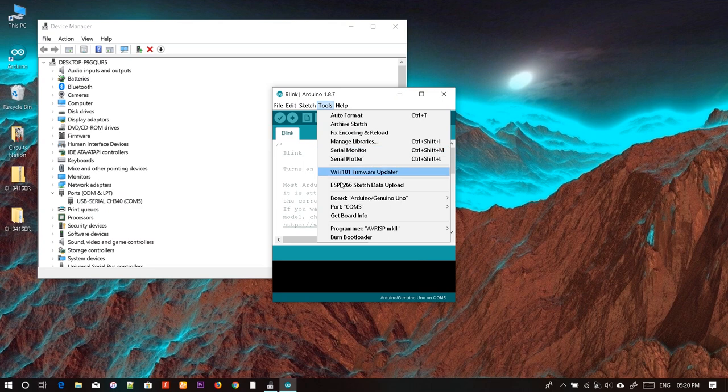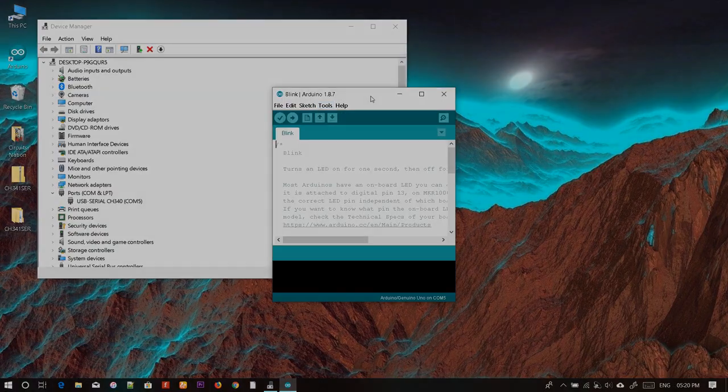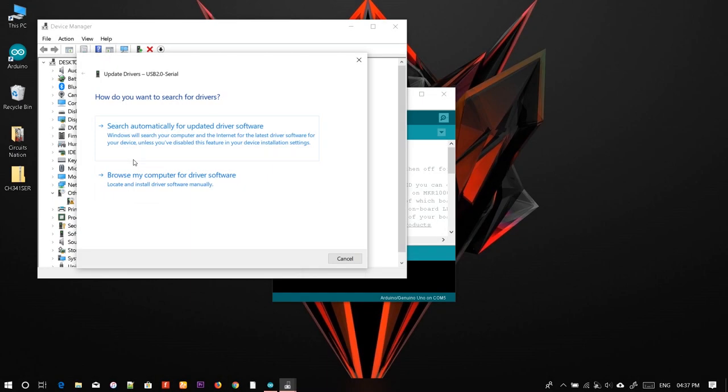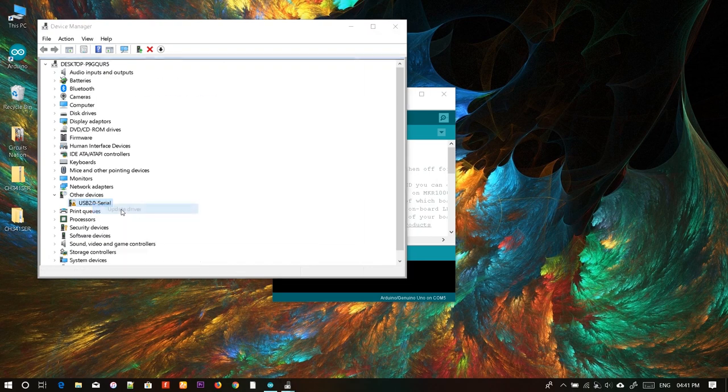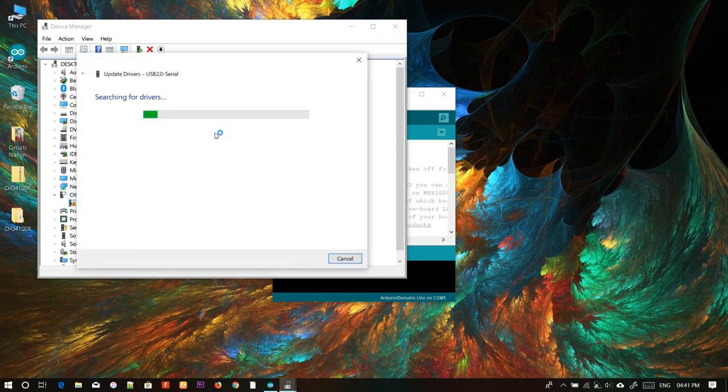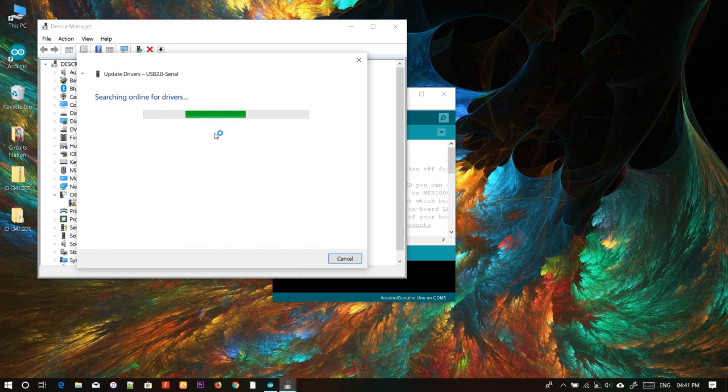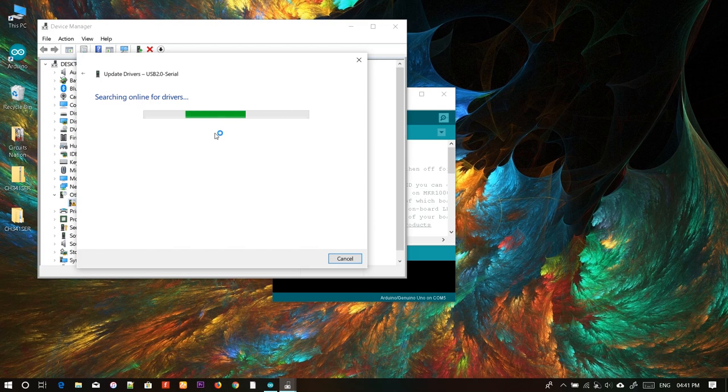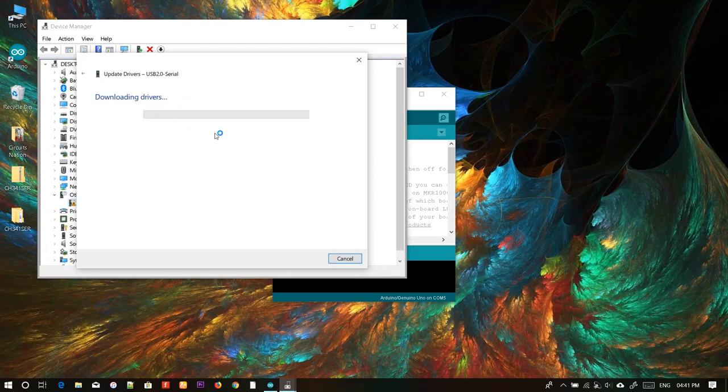The second method is to use automatic update over the internet. Just click on automatic update and it will search for the driver automatically. You will have to wait while Windows finds and downloads the driver.